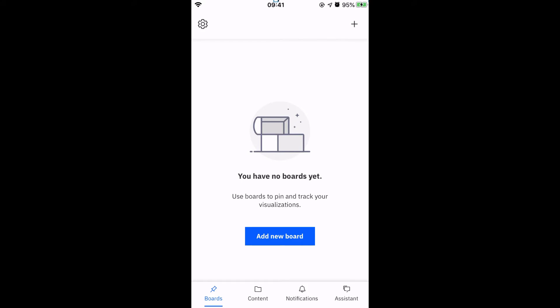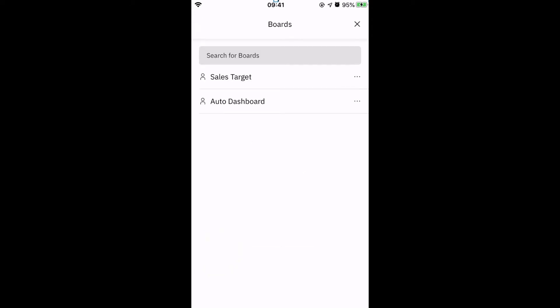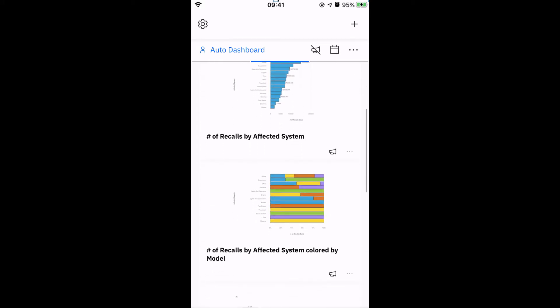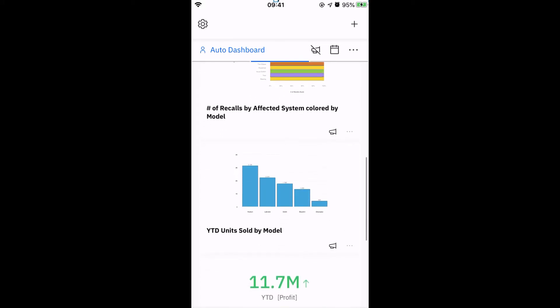Once you have logged on, the app is incredibly straightforward to use. There are four tabs shown at the bottom of the screen: Boards, Content, Notification, and Assistant. Let's have a look at Boards. Boards are a new mobile optimized way to view visualizations on a mobile phone, and pins are visualizations taken from existing dashboards. This is a pinboard I've created based on pins taken from the sample dashboard called Auto Group Executive Dashboard.